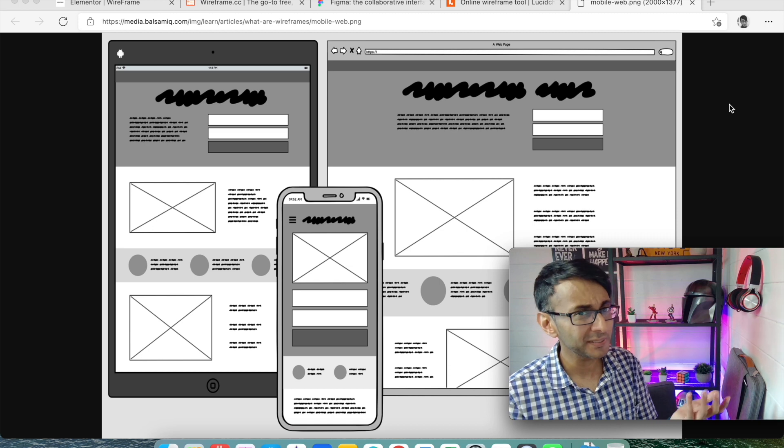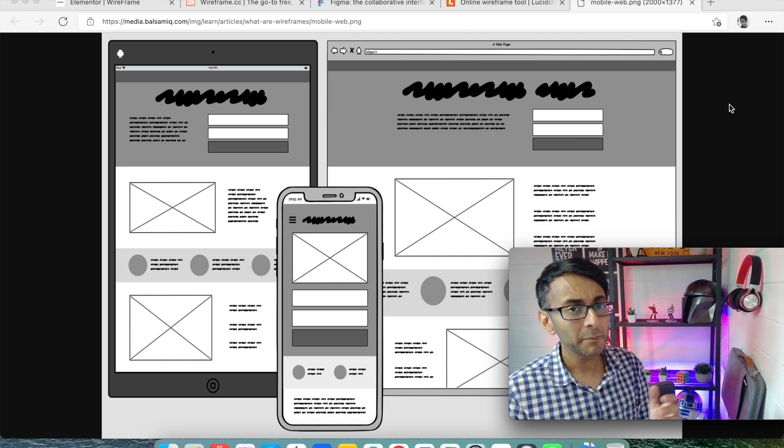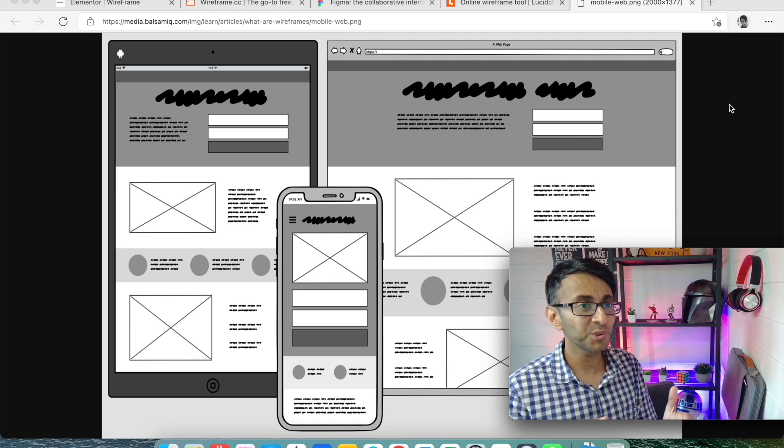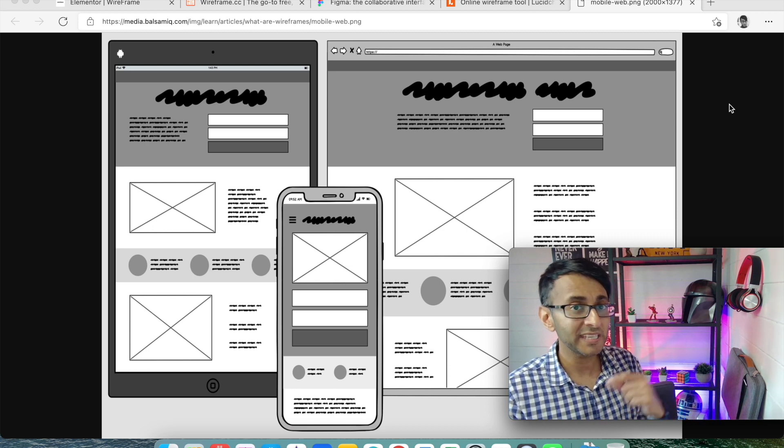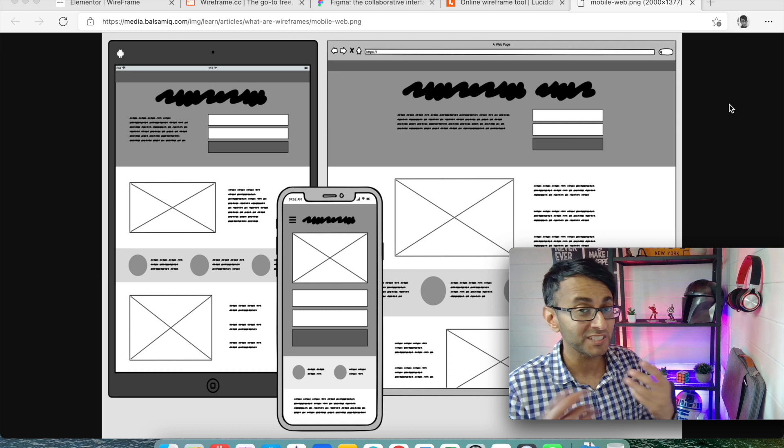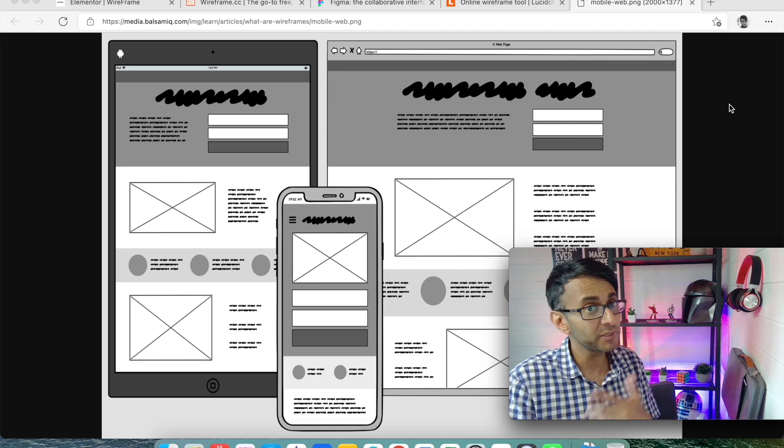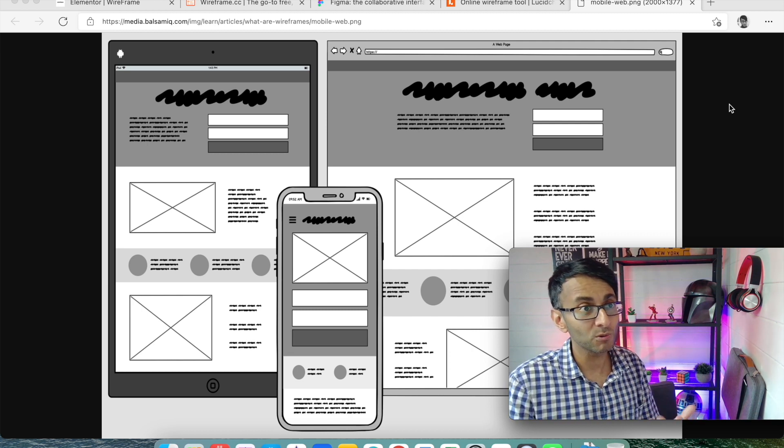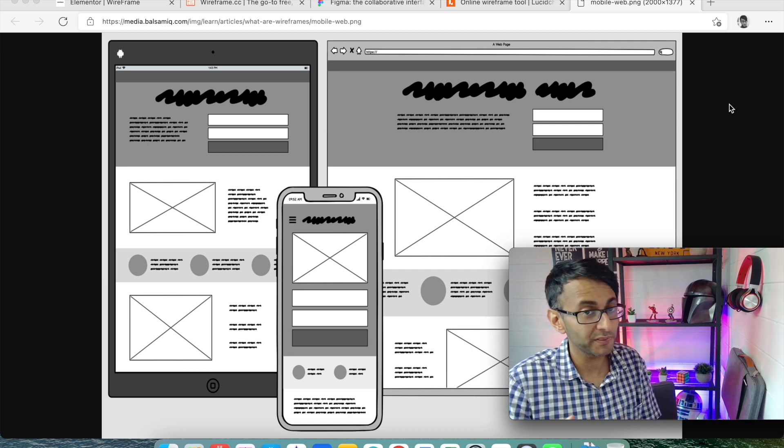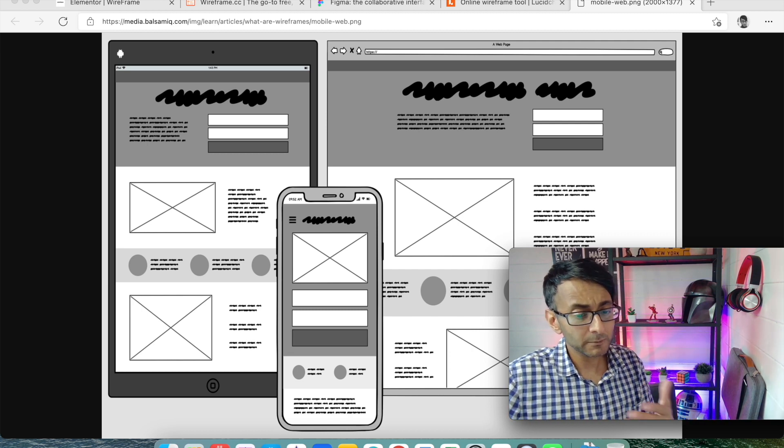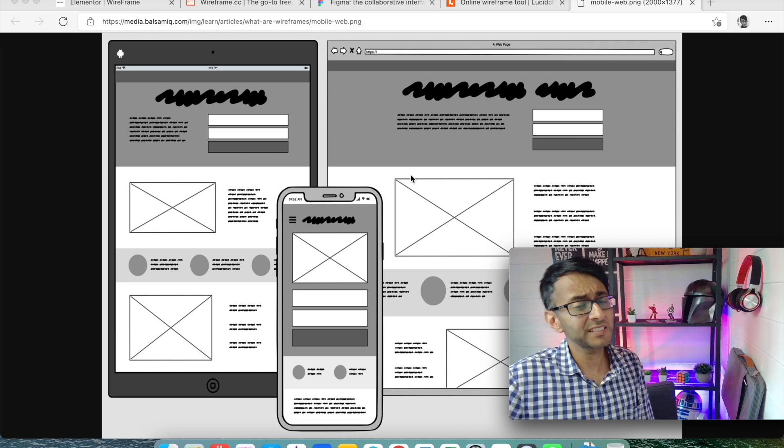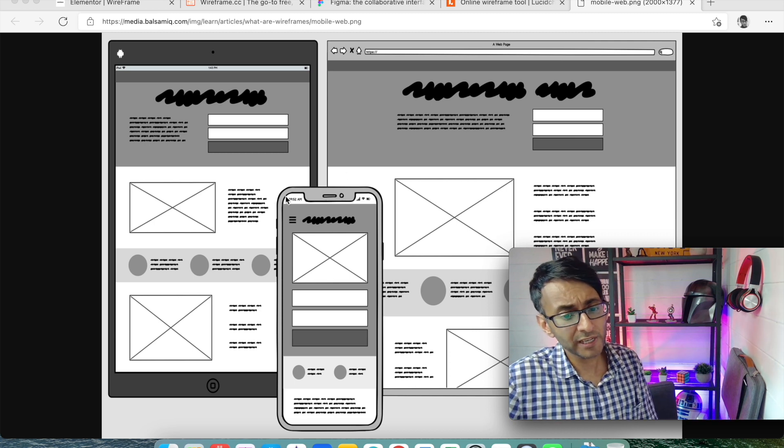You can be very simplistic with it, but I want to show you a tool where you can make it a little bit more interactive for yourself or even your client when you're doing a video call or a session with them. Now, this is an example of a wireframe.